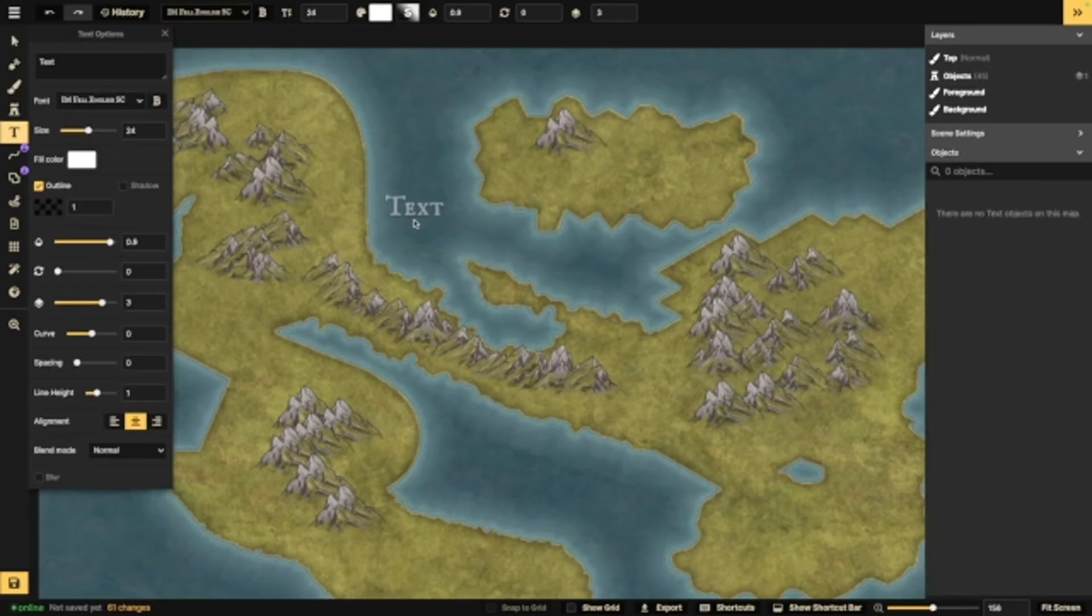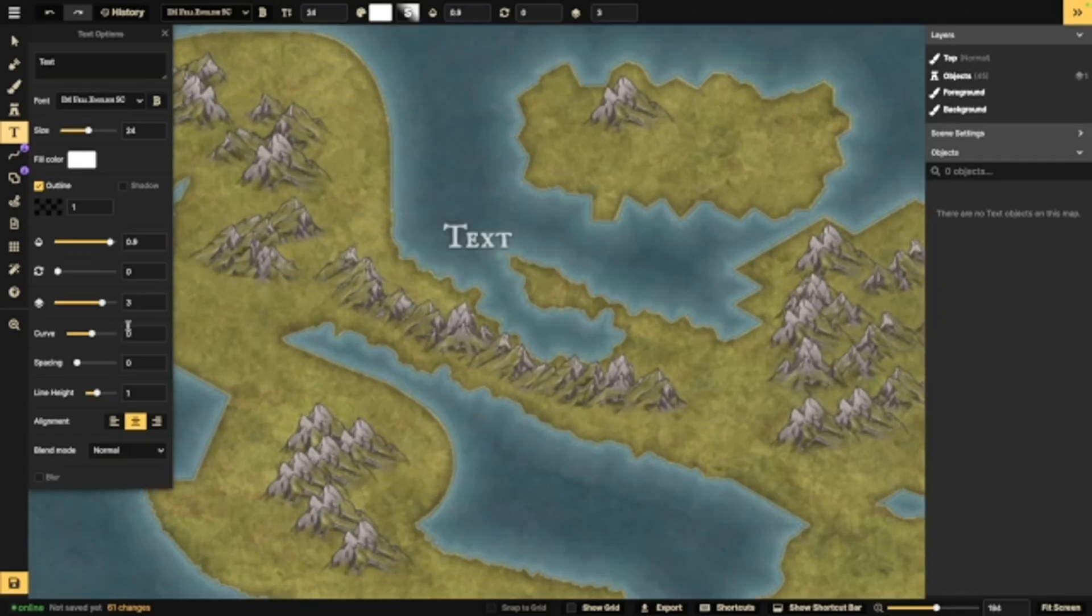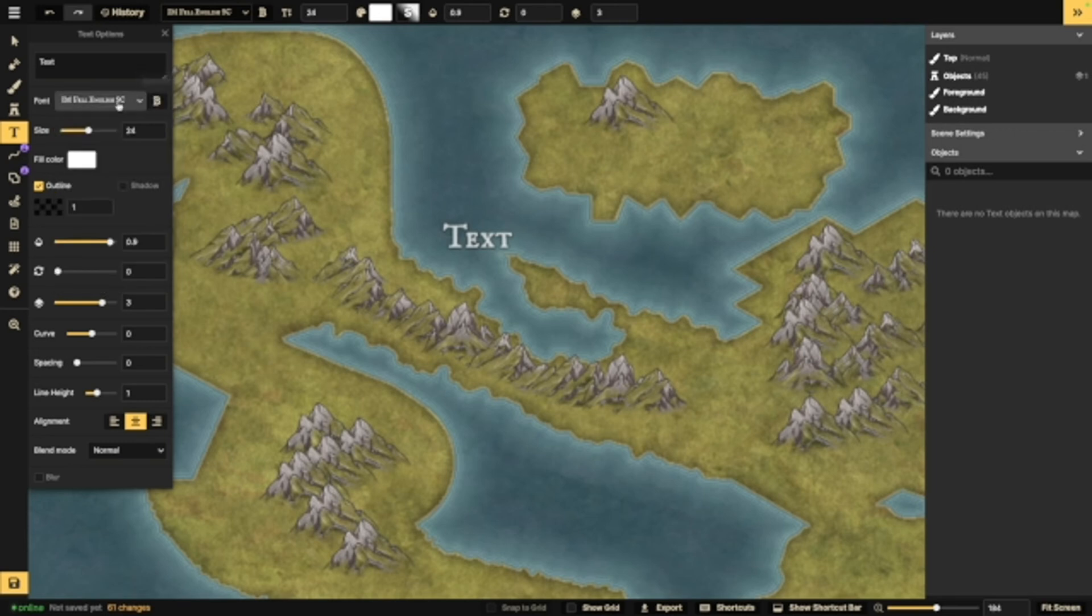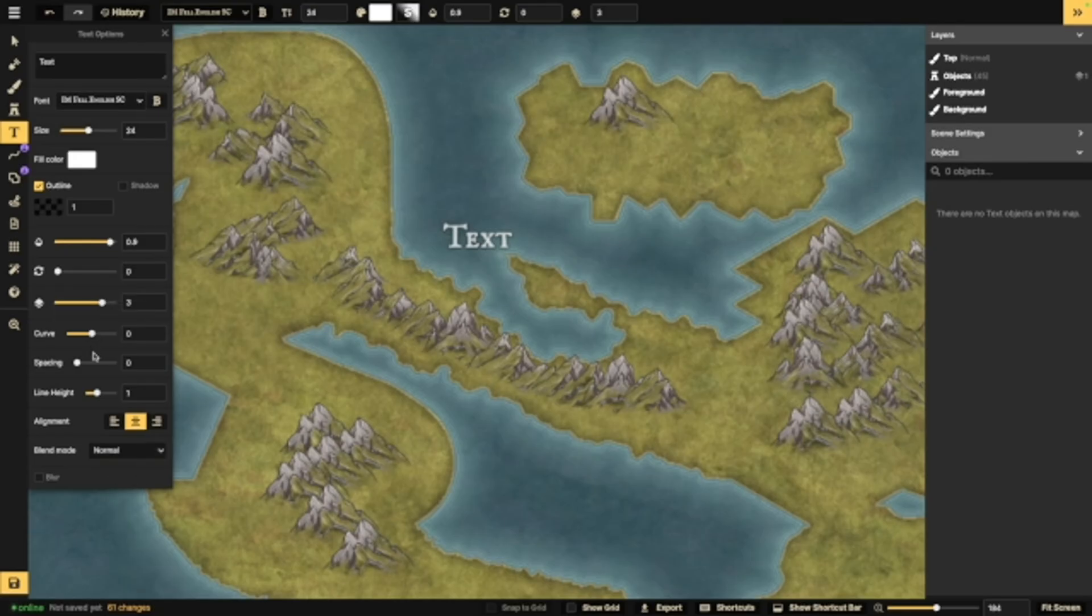Next up, we have text. I don't think I need to go into too much detail with this. This is kind of what you're going to find on any creative system that uses text. You've got a couple of different fonts. You've got bolding, size, color, outline, shadow, and a bunch of other settings. Just like with other things, you have that blend mode. You can change spacing. You can change line height. You can change alignment.